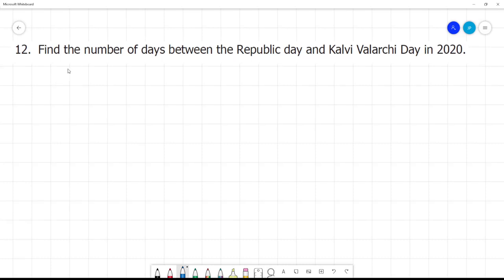Find the number of days between Republic Day and Kalwi Walarchi Day. We will be talking about the year 2020.